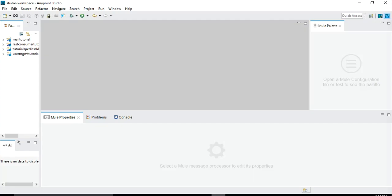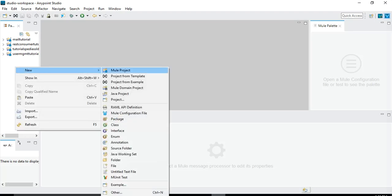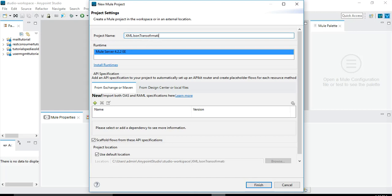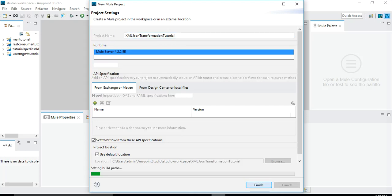I have already opened Anypoint Studio. Let me create a new project for our use case. I will create a new project by right-clicking, selecting New Project, and let's name it XML JSON Transformation. We will click on Finish and we will see that the project structure will get created under the Package Explorer in Anypoint Studio.